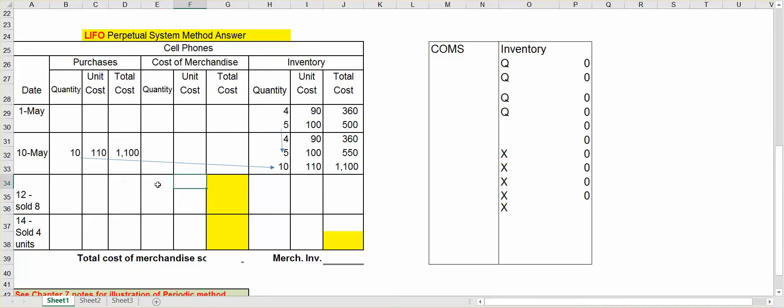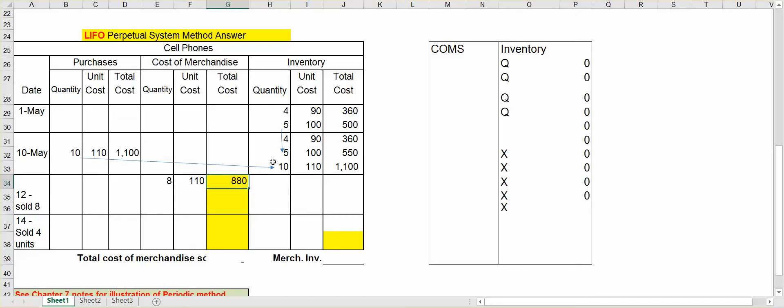So I'm actually going to take all eight units at $110. Multiply that out. That's $880. So again, with LIFO, I start at the bottom. As opposed to FIFO, I would have started with the four units at $90.